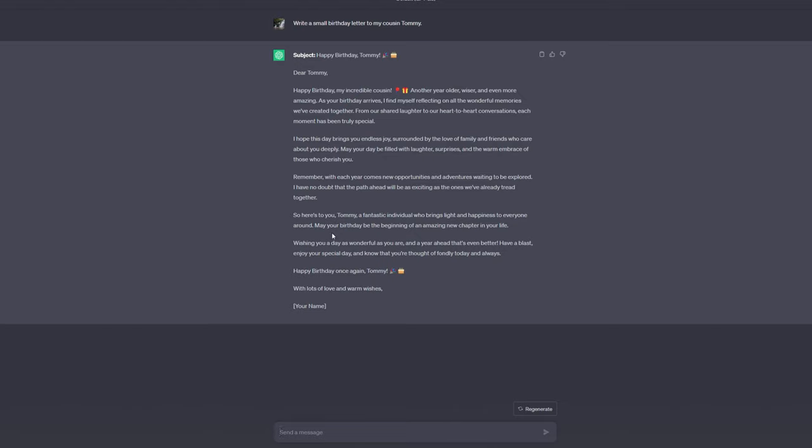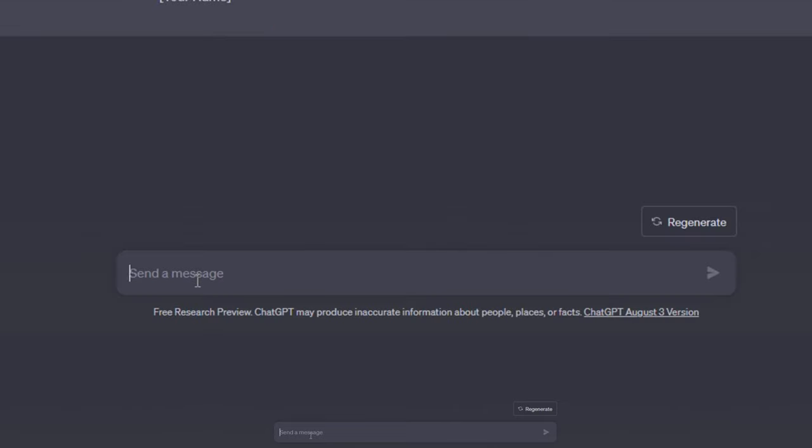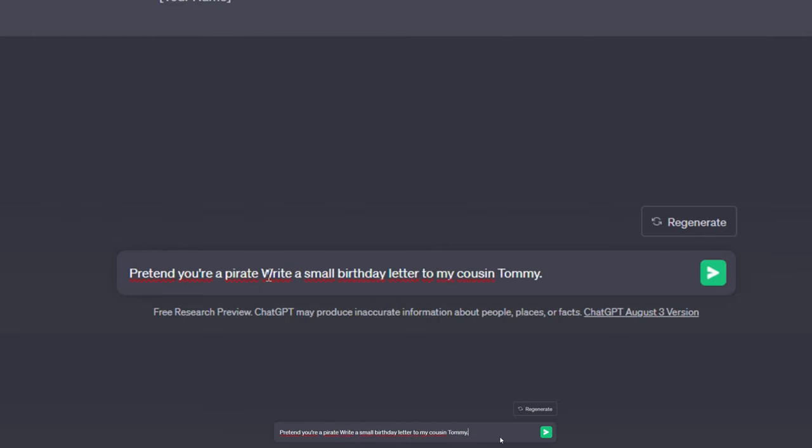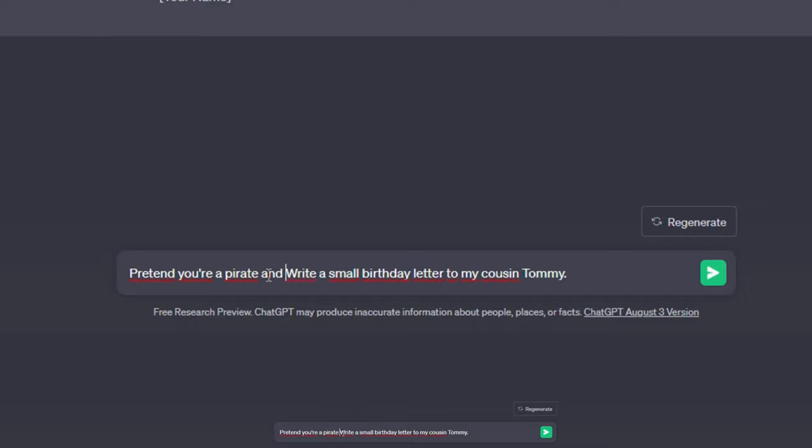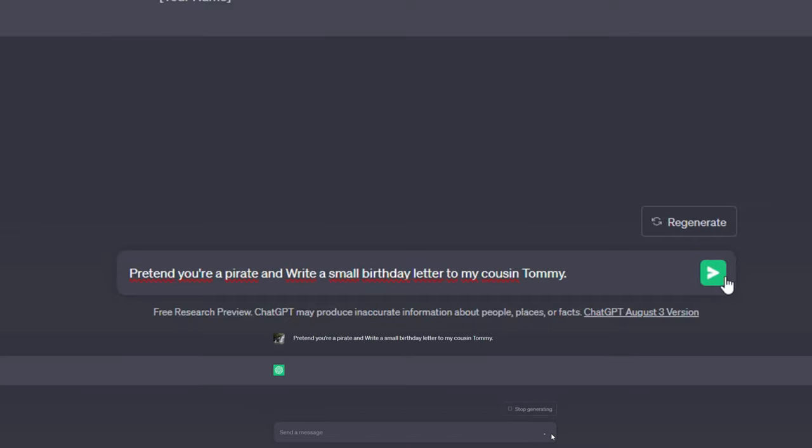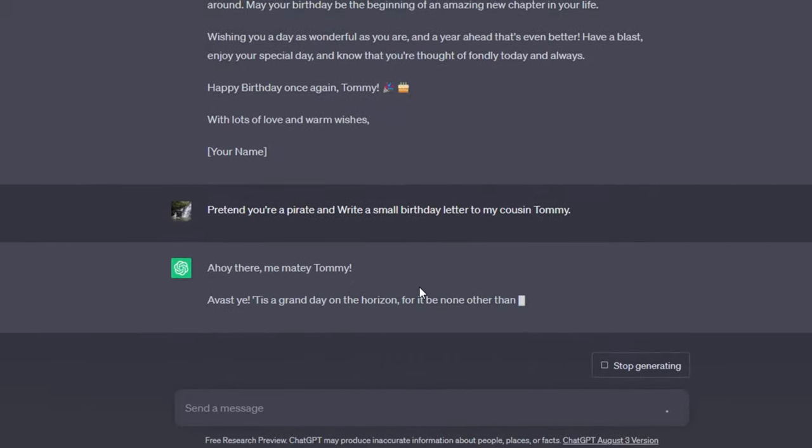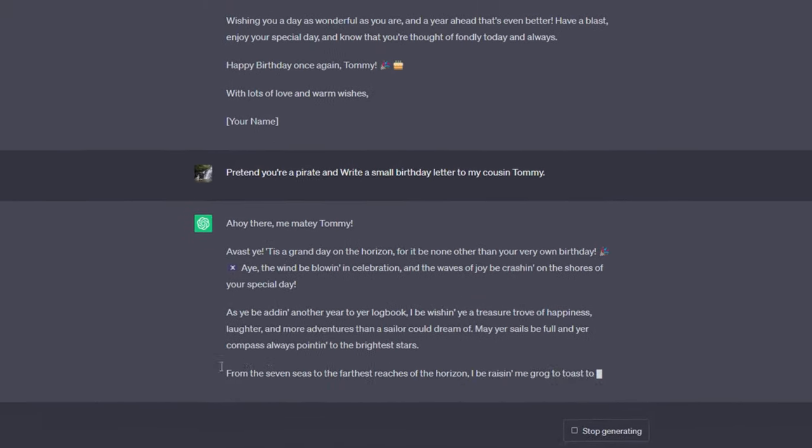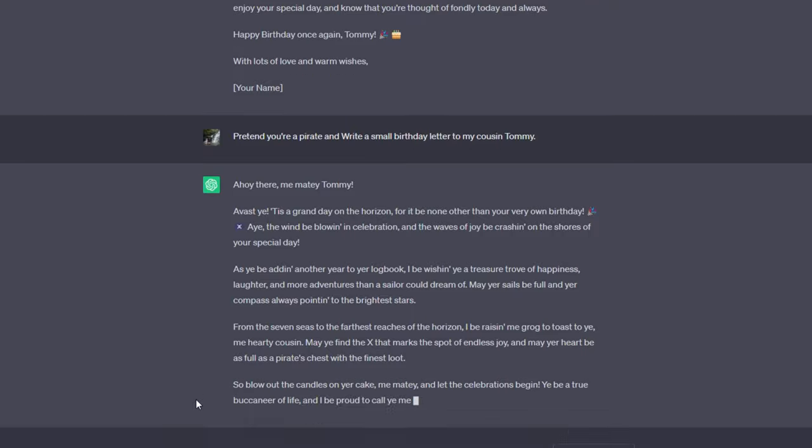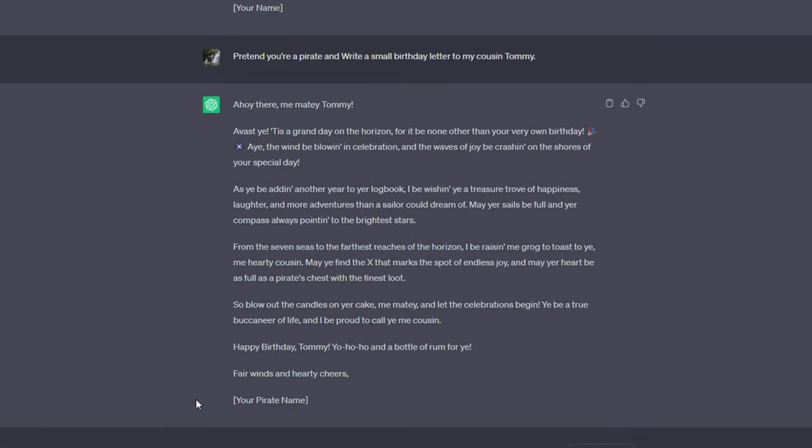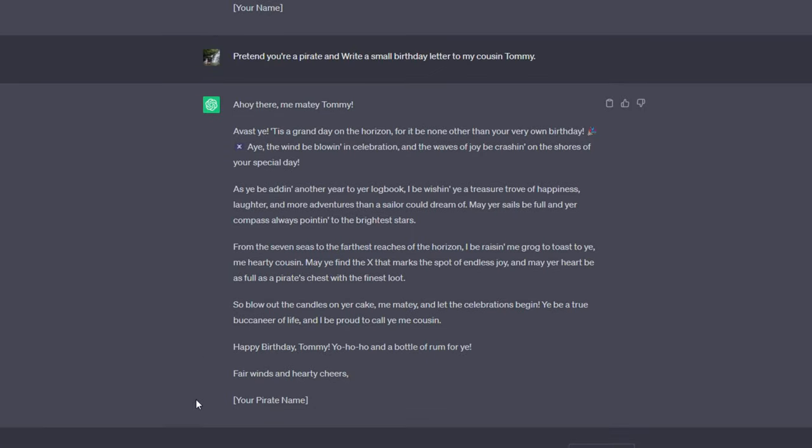I'll keep it simple. Pretend you're a pirate. The prompt is, then, write a small birthday letter to my cousin Tommy. Now when I save and submit, it will speak as if it is a pirate, using entirely different language than the initial letter, just because we assigned it that function. This is a fantastic technique to vary your prompts. And it goes much farther than simply instructing ChatGPT to act like a pirate.